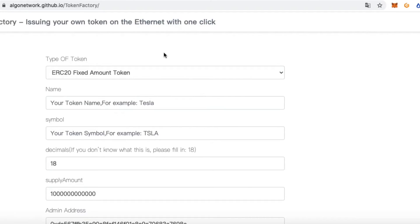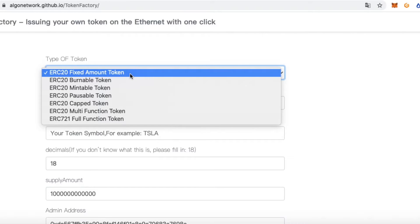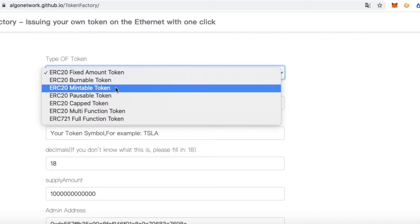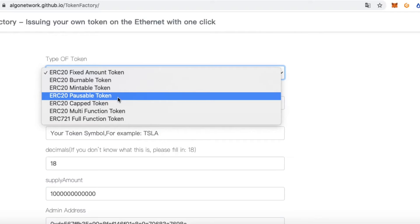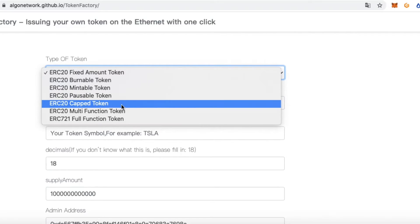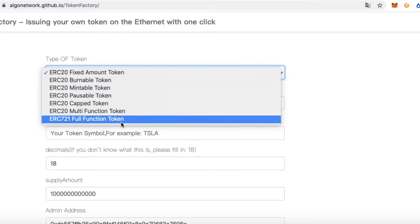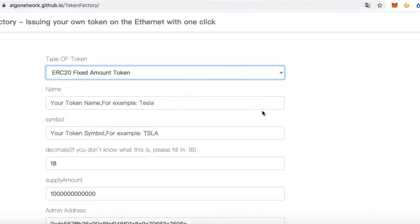This website supports six token types. First is fixed amount, second is burnable, third is mintable, fourth is pausable, fifth is capped, and sixth is ERC721.